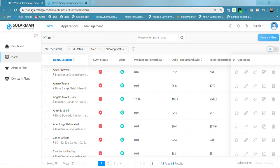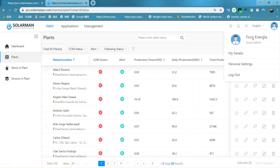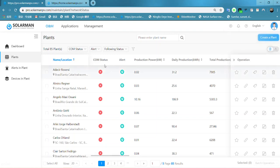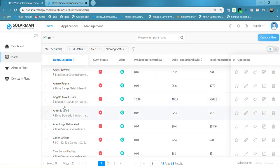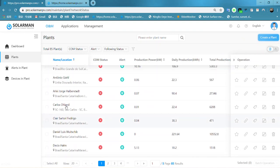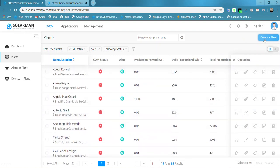Here is the website, upload.solomanpv.com, and this is the installer account. And here is the plant list for the distributed account.